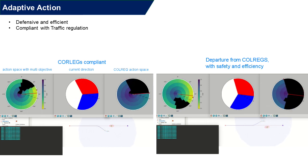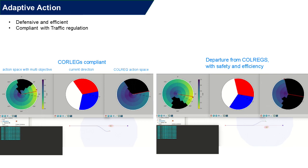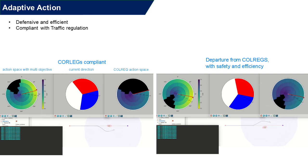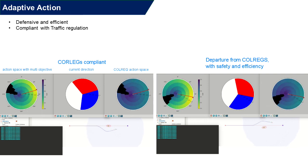The COLREGs-compliant action suggests that ASV turns to the right, but MACO chose the left turning action, and it is more efficient because of the amount of turning angle, and then safe enough to pass the obstacle still.